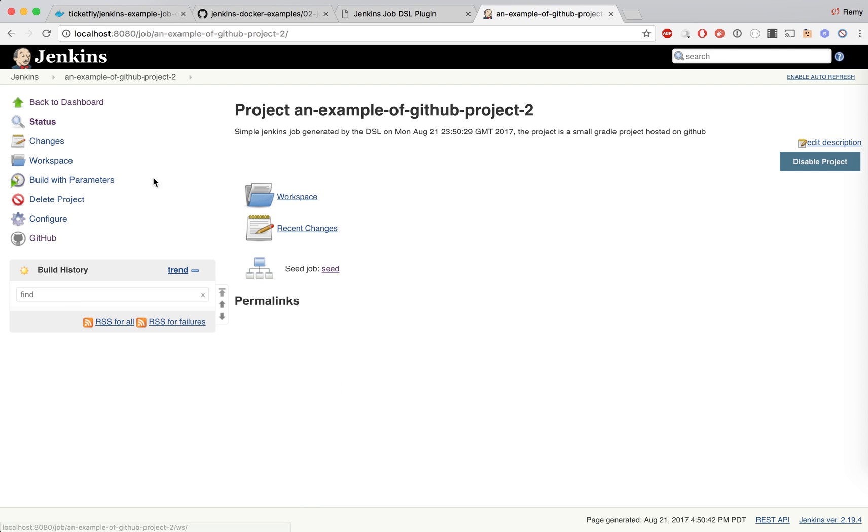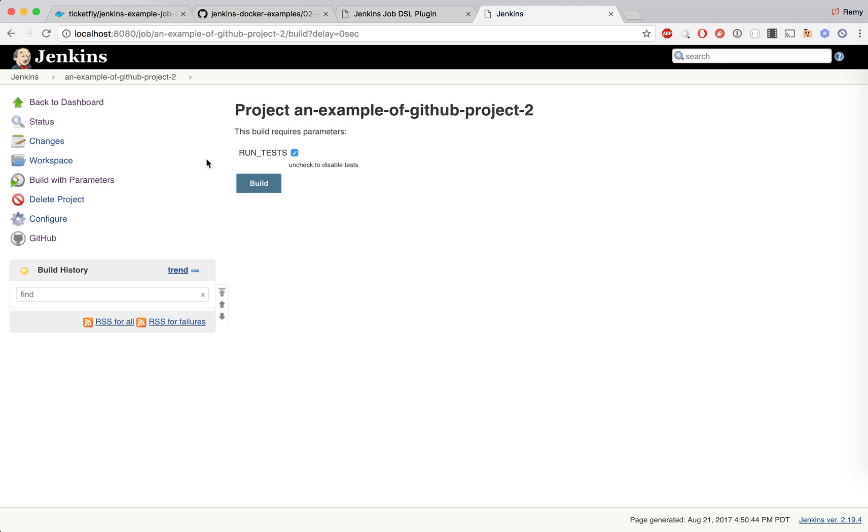If I look at the job, I should have a parameter in my job. This example was to show you how you can programmatically generate some jobs based on DSL.